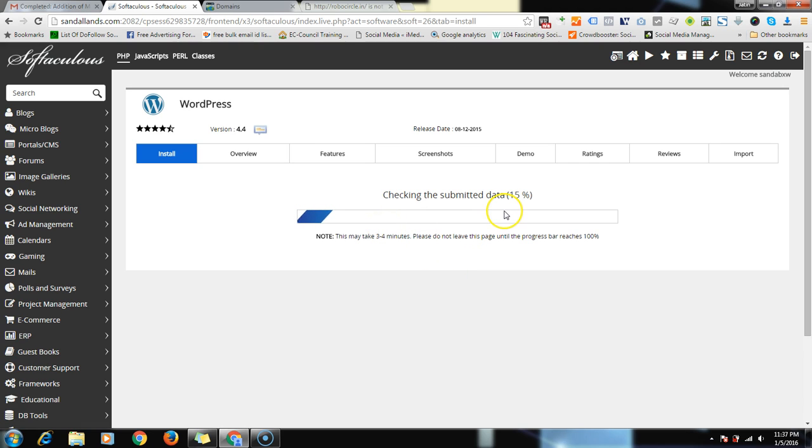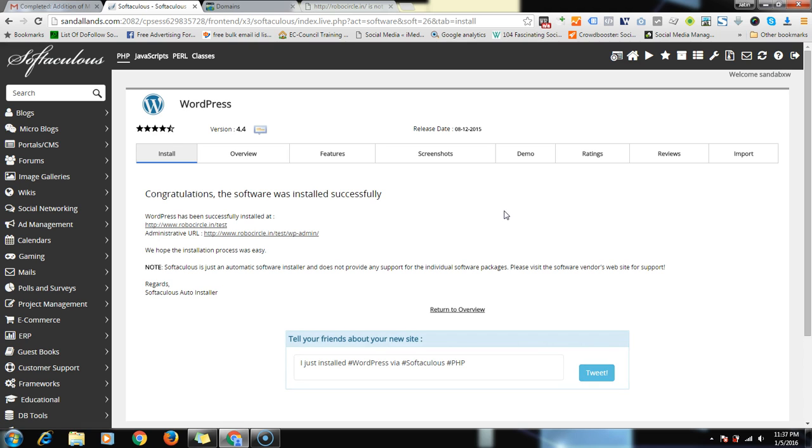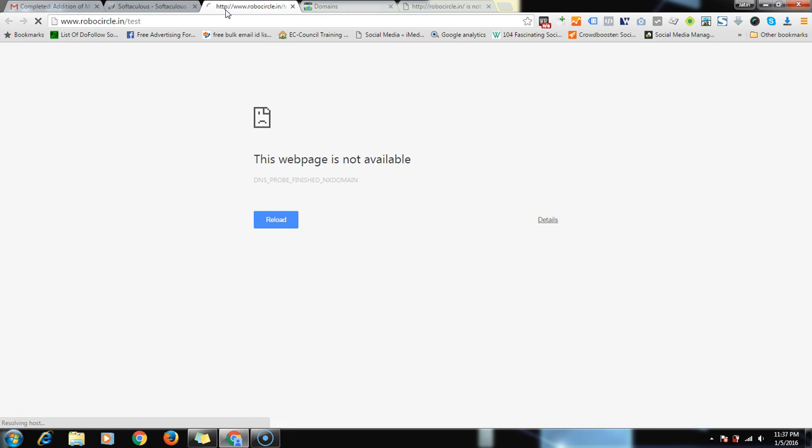Then click on install. It depends, sometimes it takes ten minutes also, but generally it takes few seconds only, 30 to 50 seconds only. Now it's installed. I'm not sure whether our site is working because the reason is we have just set the nameservers only. It takes sometimes a lot of time also because Hostgator and GoDaddy are both competitors, so they keep on delaying such things. So it might take one day to get it done.